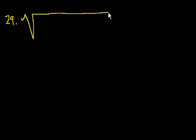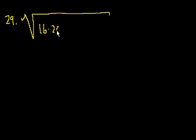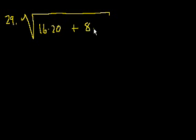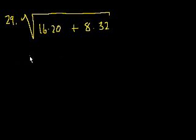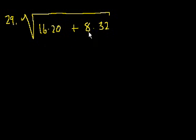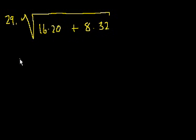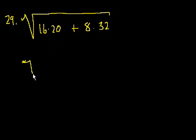Do I have time for the next one? Sure. Problem 29. I'm running out of space. The square root, this is just to make sure you know how to do square roots, of 16 times 20 plus 8 times 32. So there's a bunch of ways we could think about this. But the easiest way, instead of doing all of the multiplication, let's see if we can factor 16 out of both of these numbers. You could multiply them out and try to figure out the square root, but it'll take you a long time.